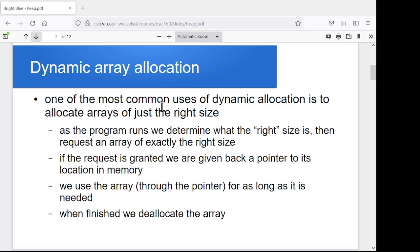For now we're just going to focus on dynamic allocation of arrays. In another session we'll get into dynamic allocation of other, possibly even more interesting elements. The notion is: I want an array but I don't know how big until the program's actually running. We figure out the right size, request that many ints or floats or whatever the data type is, and we're given back a pointer. Since pointers and arrays are pretty much interchangeable, we can use it as if it was a regular array, and once finished we deallocate it.